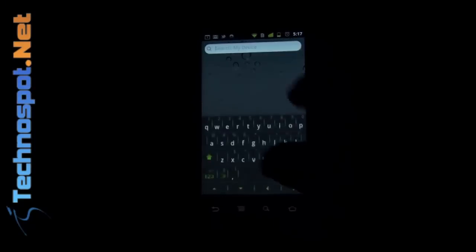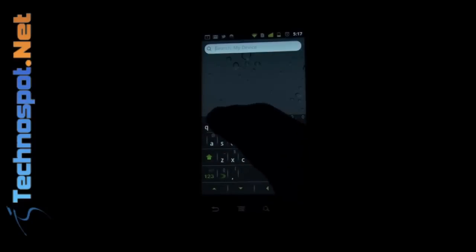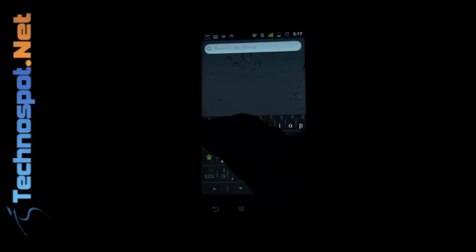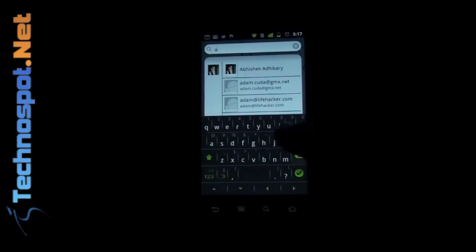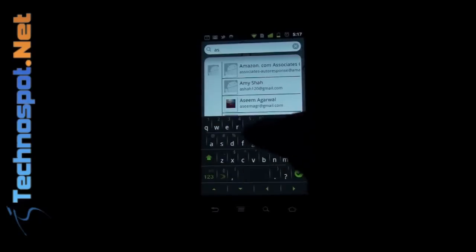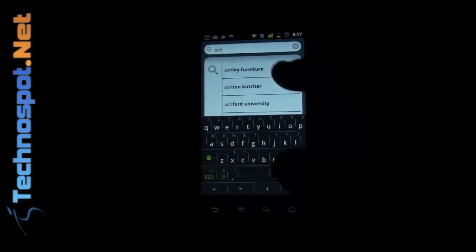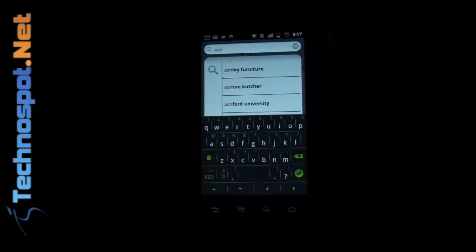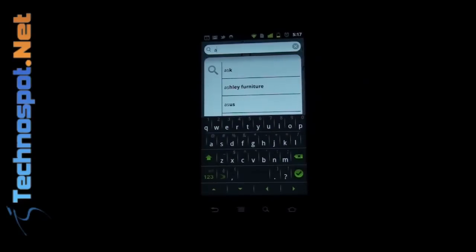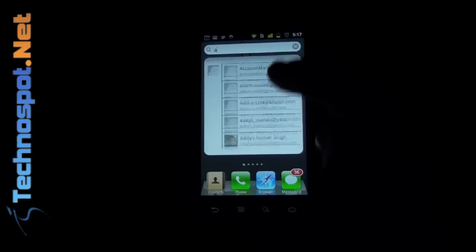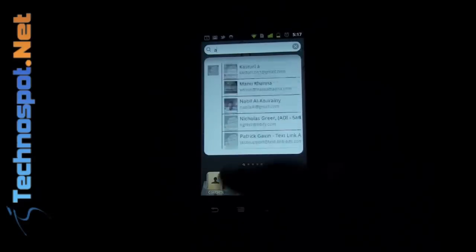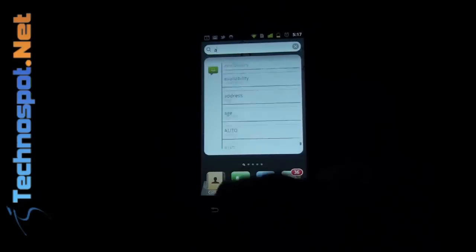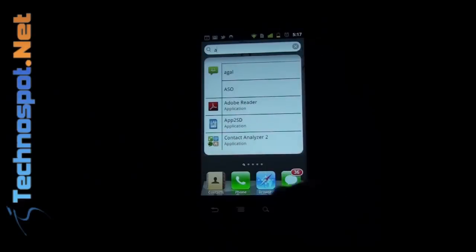And now if I go to search, it's actually doing a Google search, it's searching within your contacts, and it's also searching your app list. So it's doing a multiple search over here and giving you a result. So it's a unified search result experience. That's pretty cool.